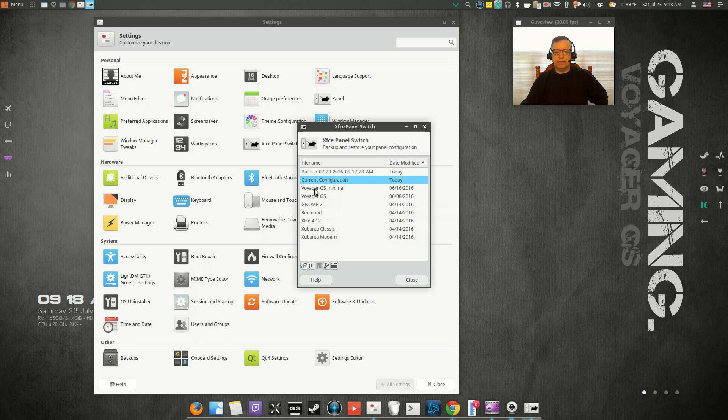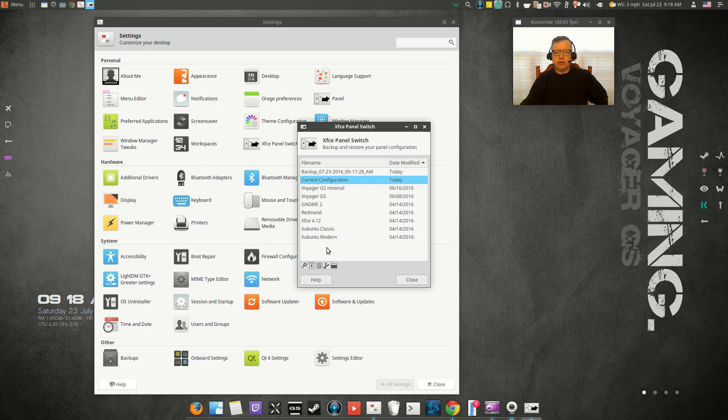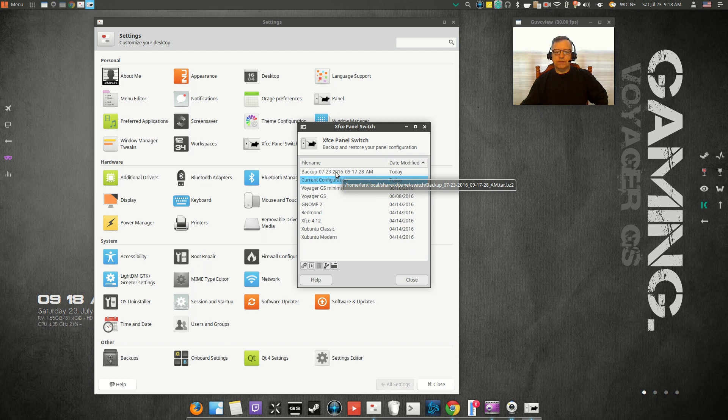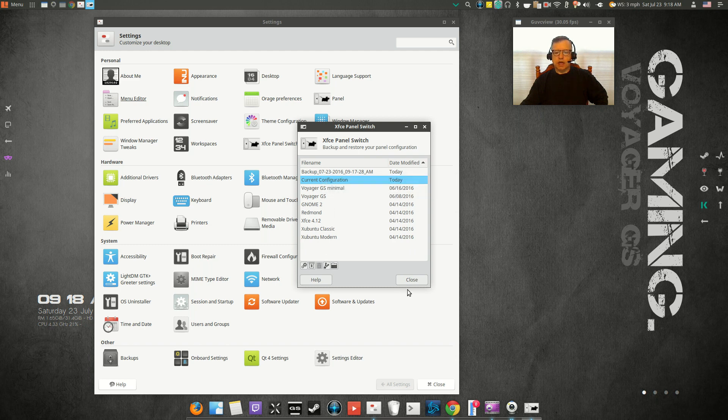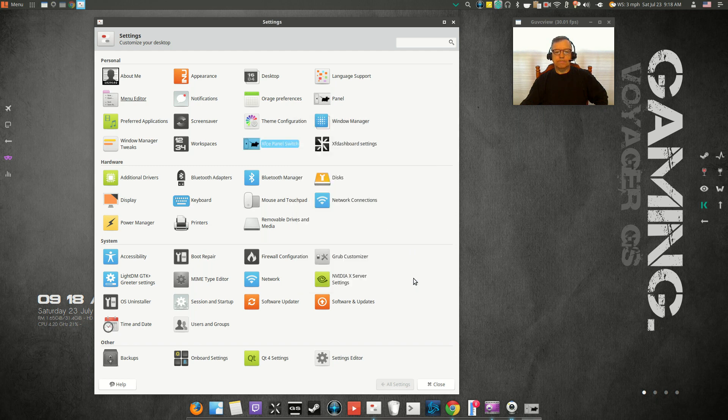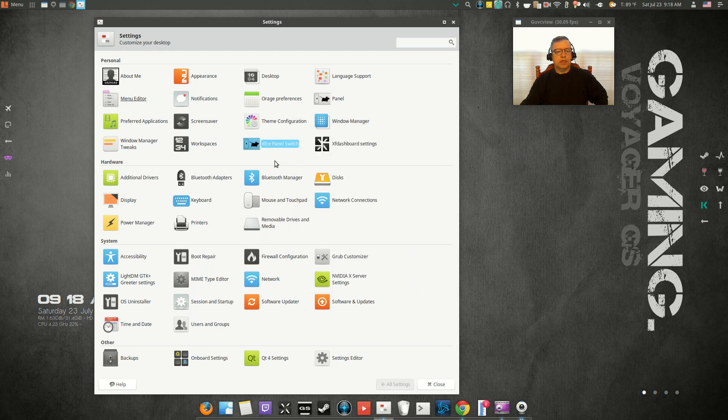Now, this comes with most up-to-date current applications, so anything based on Xubuntu that's current will probably have this panel switch available. It's pretty nice. I'm going to leave the current configuration, but if you do install, as I said, save your current configuration as a backup, and then you can try any of these that you might like. Everything else is pretty much—